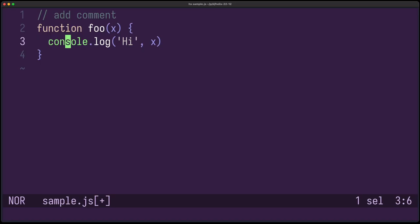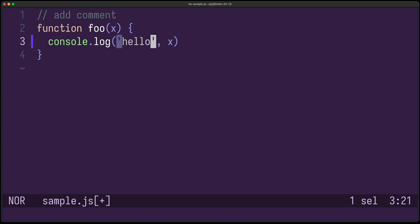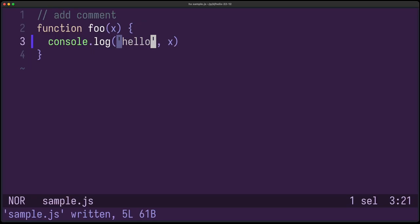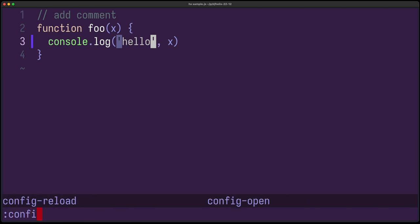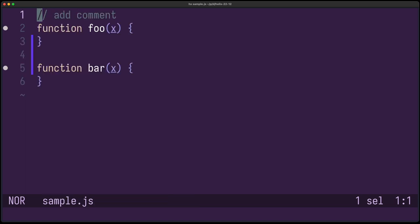Helix can now automatically save your file when you focus a new window. So let's change something here. I'm not saving it manually. I switch to a new window and switch back, and you can see the file was saved. You can enable this feature by writing editor autosave equals to true.